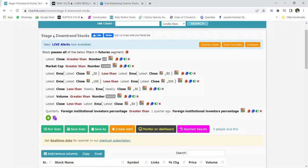Hello everyone, welcome back to Techno Charts YouTube channel. In today's video I am going to share a screener to identify stocks that are in a stage 4 downtrend. As you all know, the market has been heading downside for quite a long time and most of the stocks have turned bearish, so I have created a screener to identify stocks that are in a clear-cut downtrend.